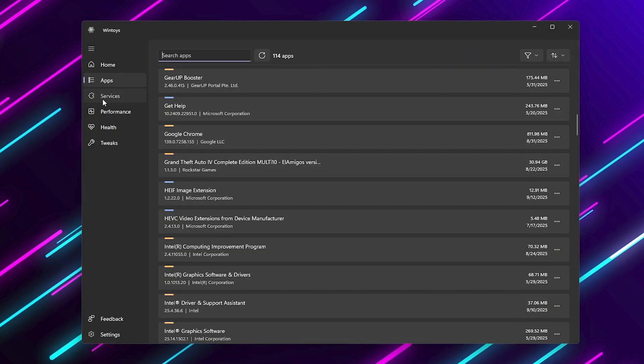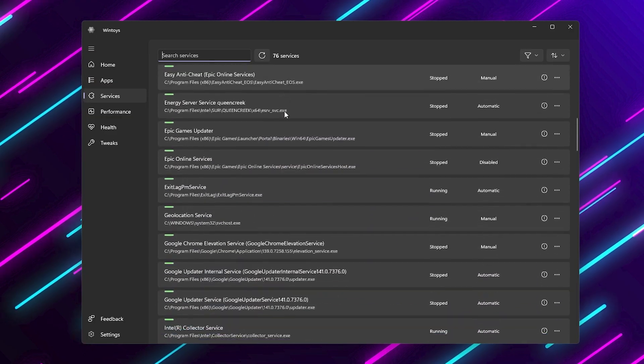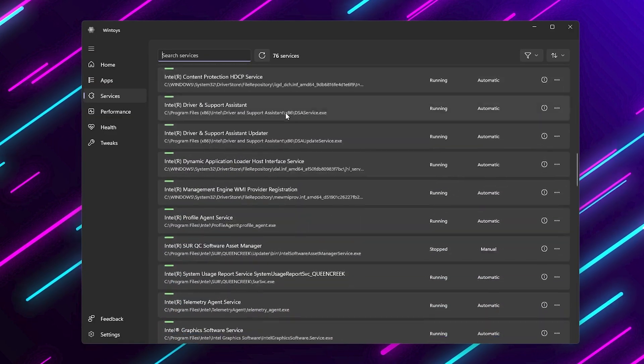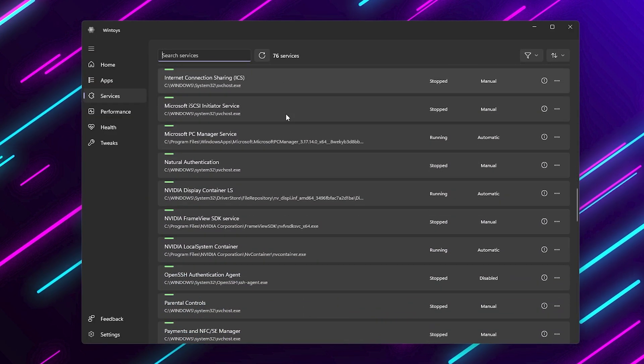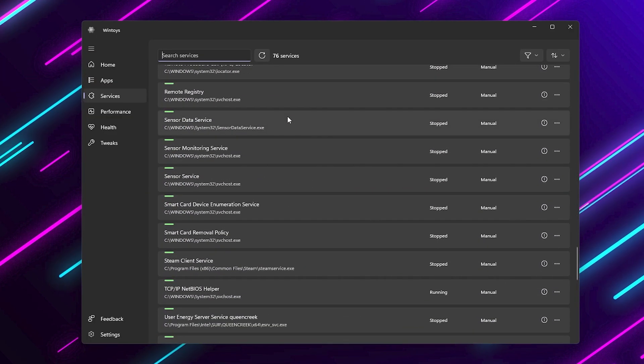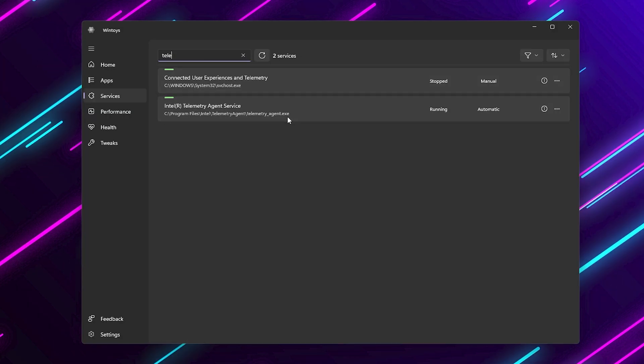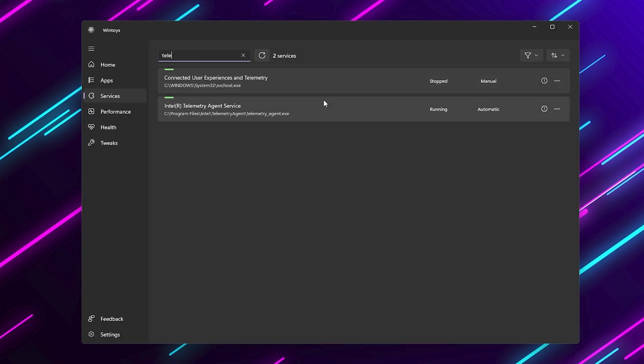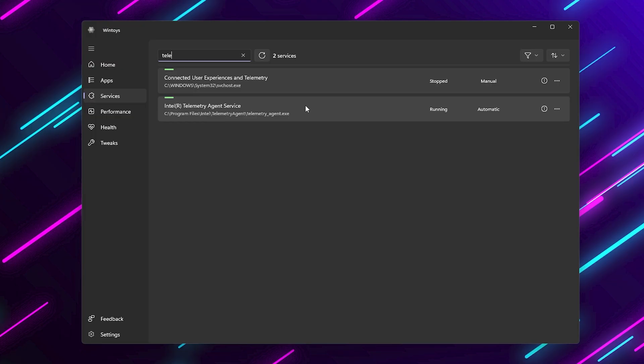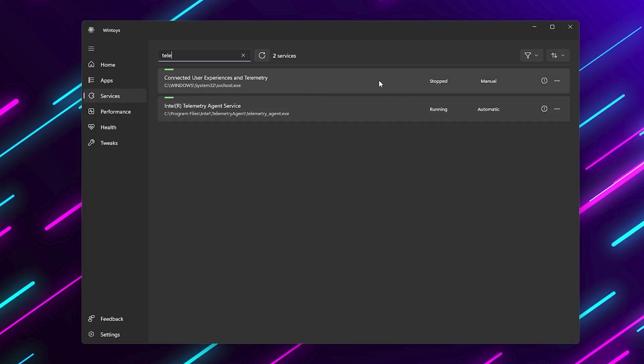Next, let's go into services. Windows runs hundreds of services in the background, and a lot of them aren't necessary for gaming. For example, things like telemetry and data collection, you can safely set these to disabled or manual. That way, they don't keep eating resources in the background.